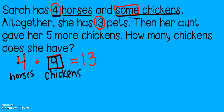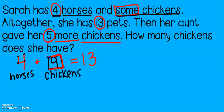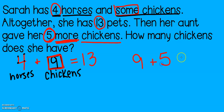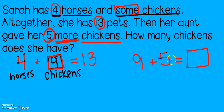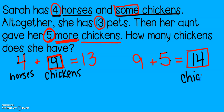Let's keep reading and see what happens next. Then her aunt gave her five more chickens. How many chickens does she have? From the first part, she started with nine chickens. Then it said her aunt gave her five more chickens — more means I'm getting a bigger number. Nine, ten, eleven, twelve, thirteen, fourteen. That means she has fourteen chickens.